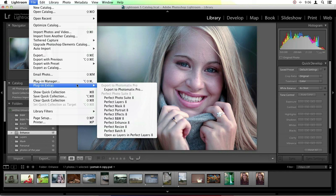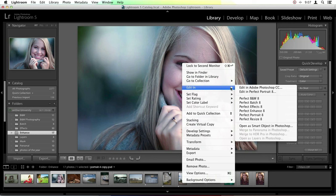One reason it's really nice to go through the File menu is that you have the ability to go through the suite as a standalone, using a multi-module based workflow. When you right-click on the image and go through Edit In, it only gives you the ability to access individual modules and open them in a single form — so if you go to Perfect Portrait, it automatically dumps you back into Lightroom after.